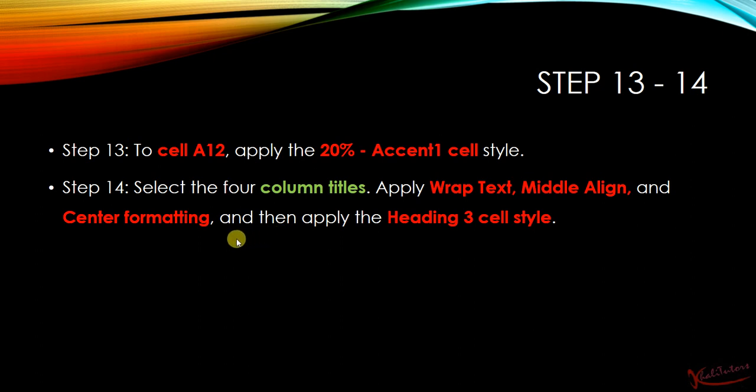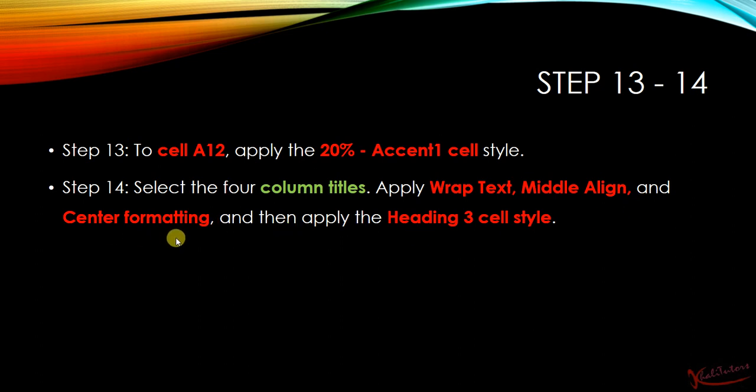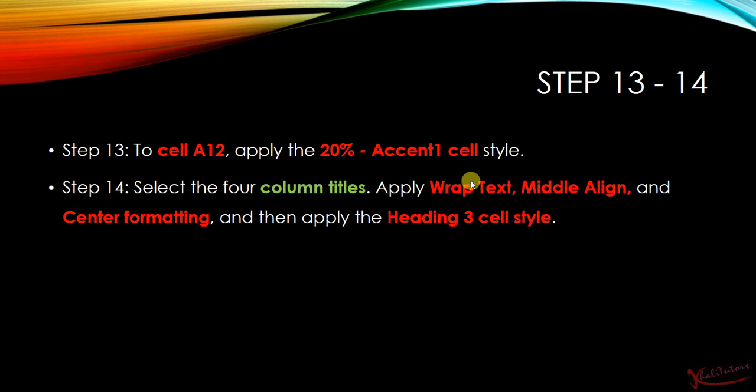It tells us that we need to select the four column titles, apply wrap text, middle align and center formatting. And then apply the heading 3 cell style. Let us do that.